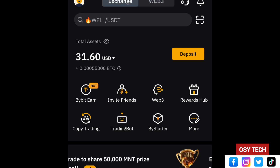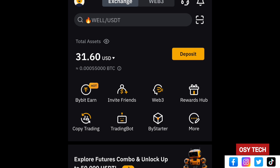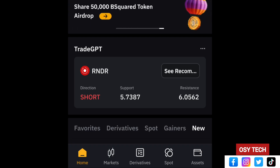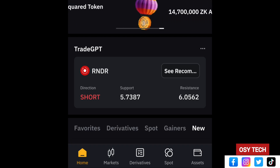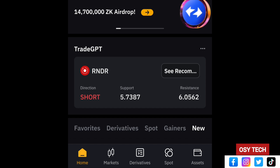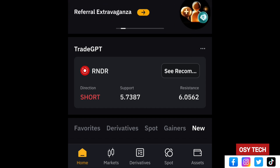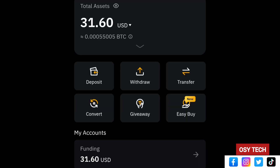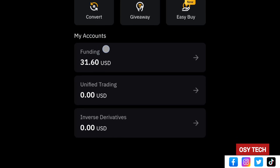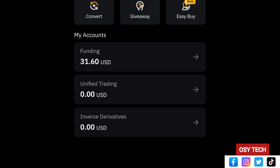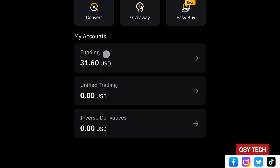Now let's get into how you can withdraw from your Bybit. At the bottom you have Home, Market, Derivative, Spot, and Asset — tap on Asset. When you come to Assets you can see the total assets, and below that we have Funding, Unified Trading, and Inverse Derivatives. Make sure your money is in Funding.